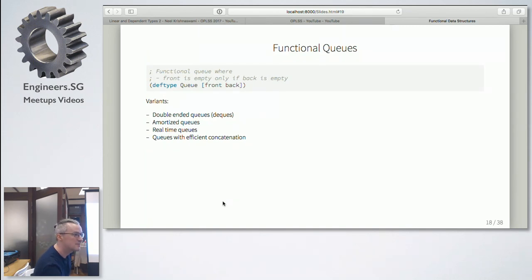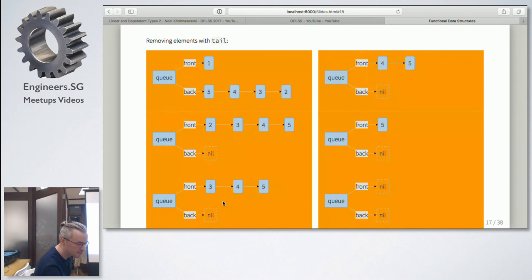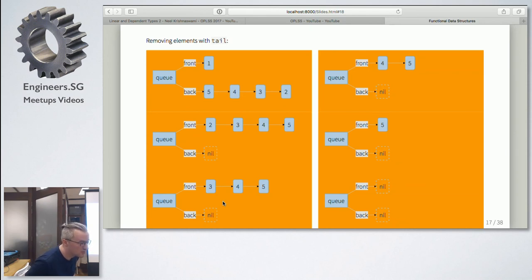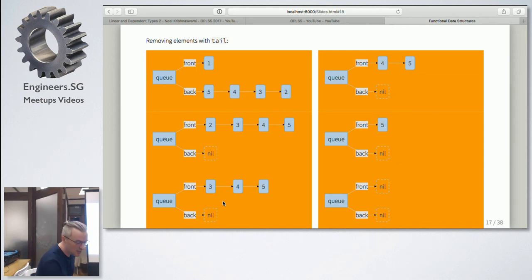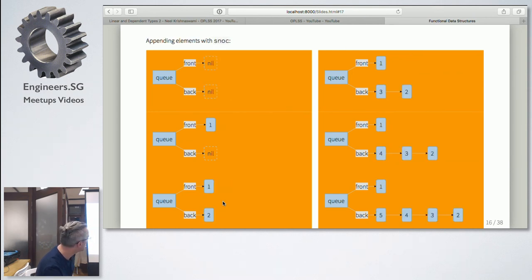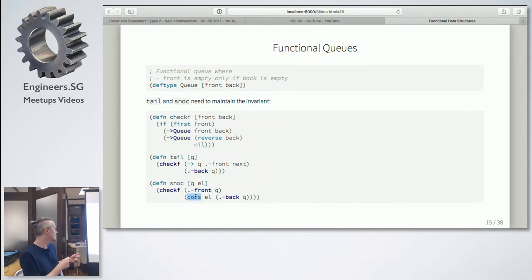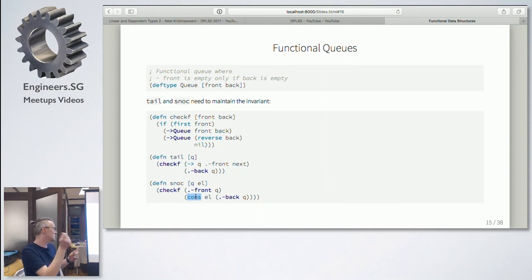Question: How critical is maintaining the back list in reverse order to the algorithm itself? The order is very important because we have a linked list, and with a linked list the only efficient way to add elements is to add them at the front. If you were to add them elsewhere, that would be quite inefficient.